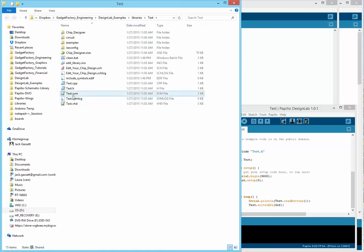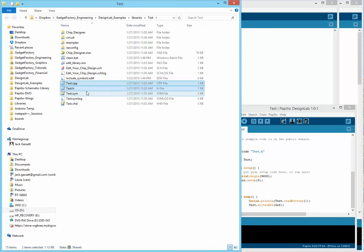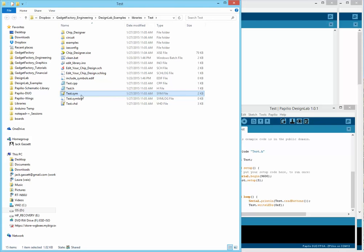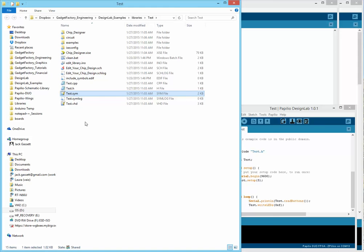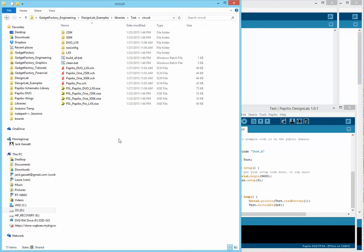If we take a look at the folder for this library, each library has different components. This is what you're used to seeing for Arduino sketches, the C++ and the H library files, which still is here in Design Lab. What we have now is that we also have the SYM file. Any folder that has a SYM file that goes into your Design Lab Libraries directory, that symbol file defines the chip and is automatically going to be pulled into Xilinx ISE environment. We also have the circuit directory, just like we did with each sketch. It works exactly the same way.